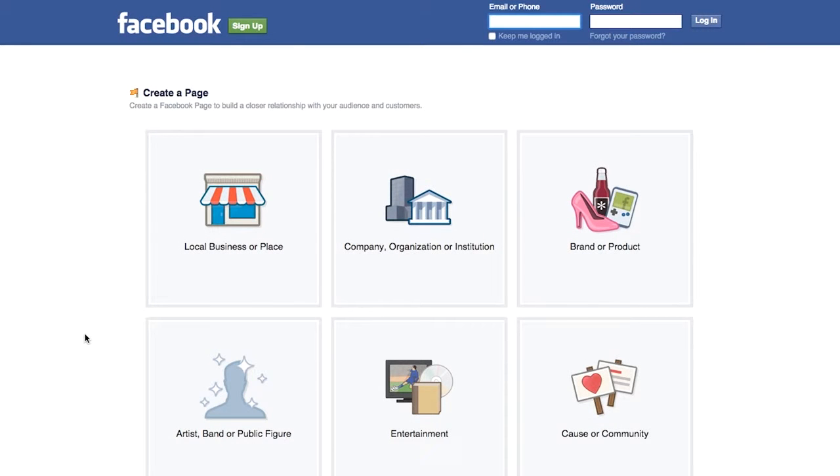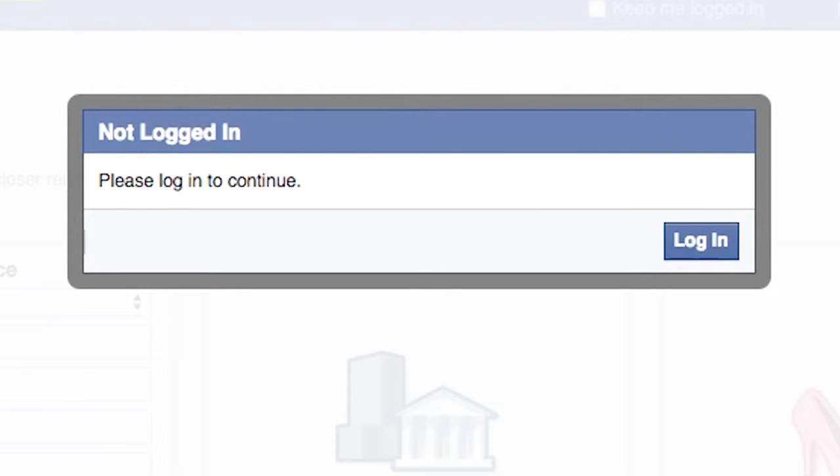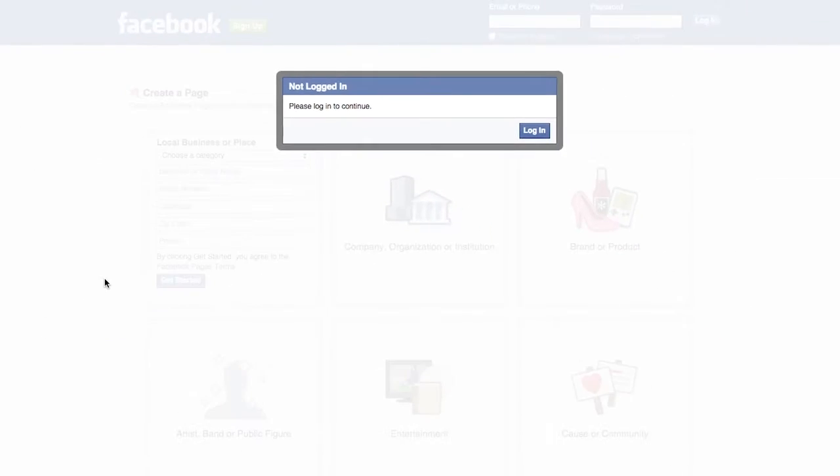First, select the appropriate page type. We're going to choose Local Business or Place. Keep in mind, if you haven't logged into Facebook by this point, you'll need to in order to complete the next step.